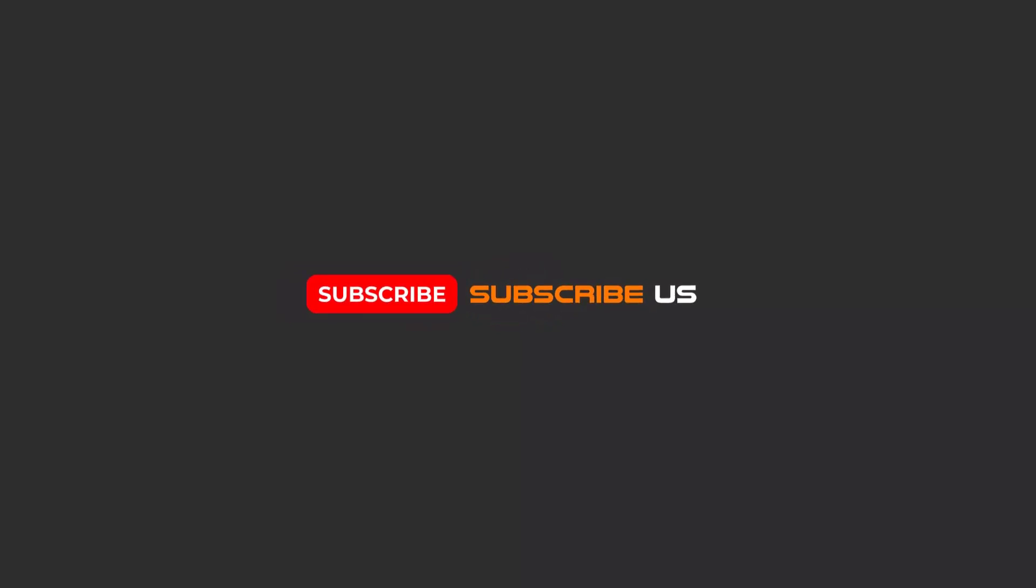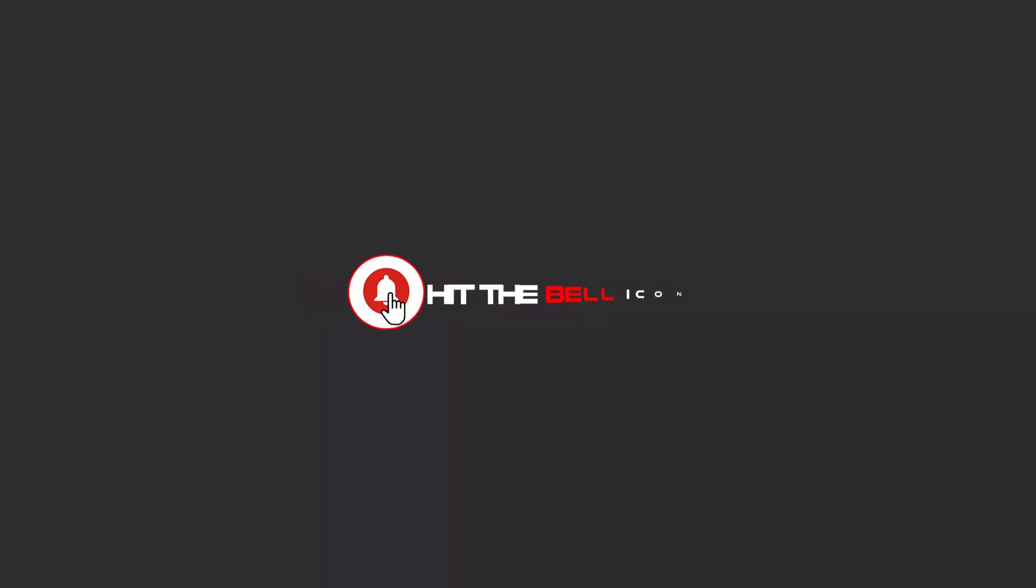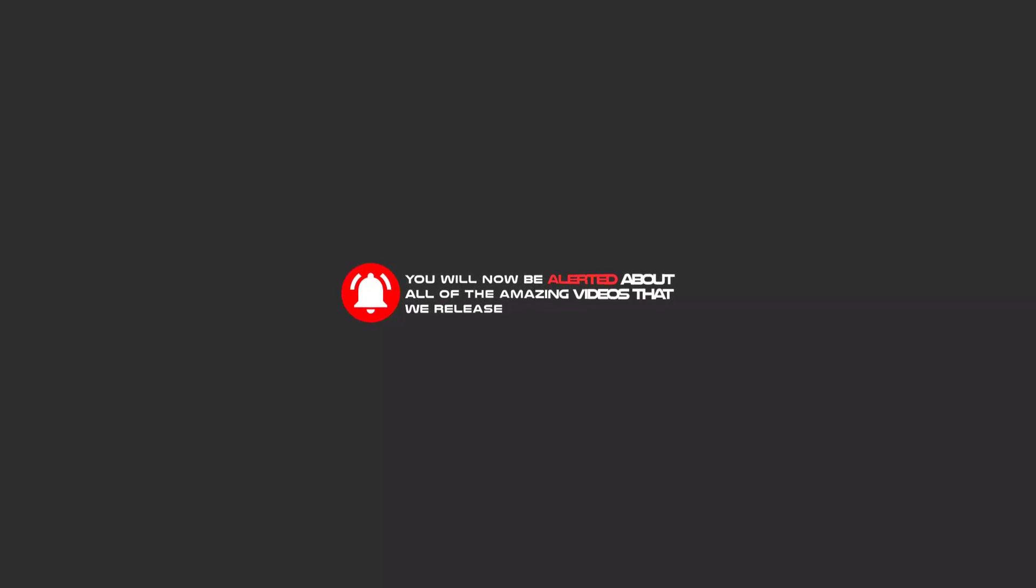Hello my friends. To continue these tutorials on YouTube, subscribe, like us, and hit the bell icon. Then you will be alerted about all of the amazing videos that we release.